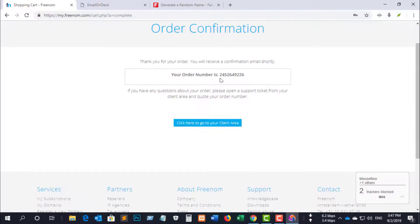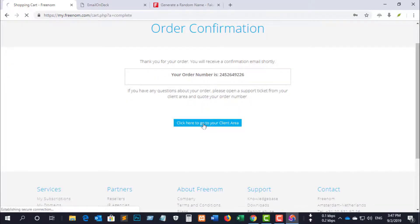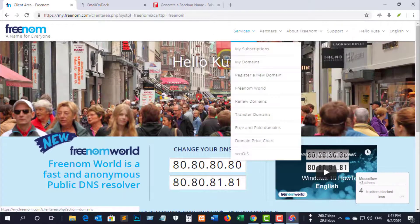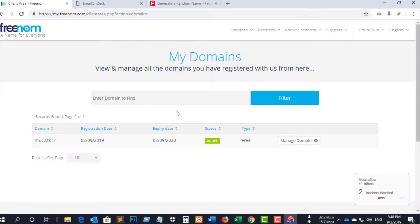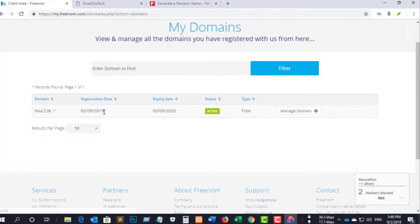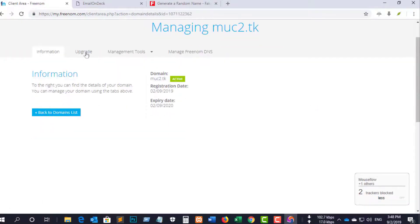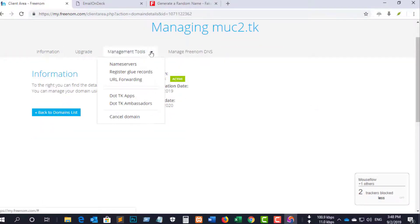Then click here to go to your client area. You will see your domain home page. Click 'Services' to see your domain details. From there you can manage your domain, change your name servers and DNS.